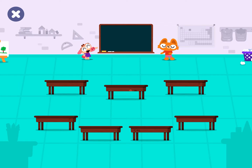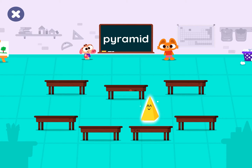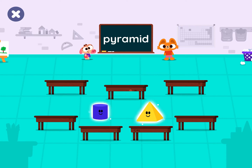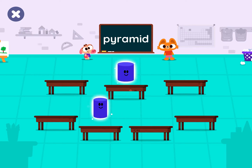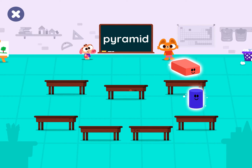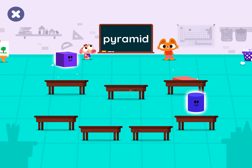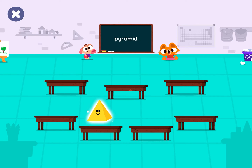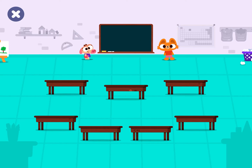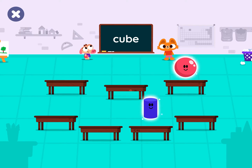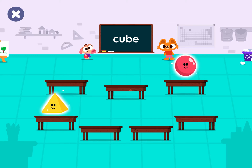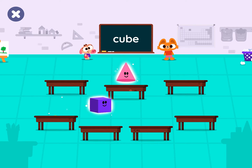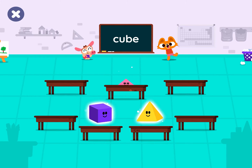Tap on the pyramid. Pyramid. Let's find the cube. Cube.